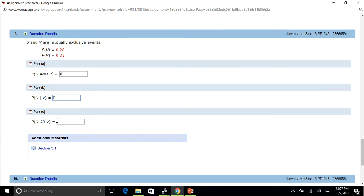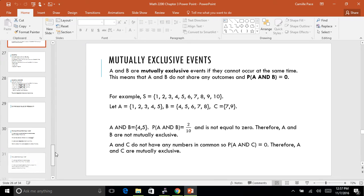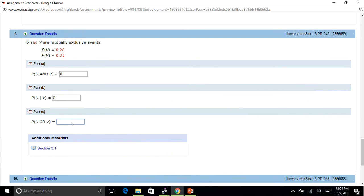Probability of U or V. U or V means either U or V is occurring, and that can happen — that's an addition one, and we're okay with that when they're mutually exclusive. If A and B are mutually exclusive, P(A and B) equals 0, but for P(A or B) you can add P(A) and P(B) together. So to get this, we just add the probability of U, which is 0.28, plus the probability of V, which is 0.31, and we get 0.59.